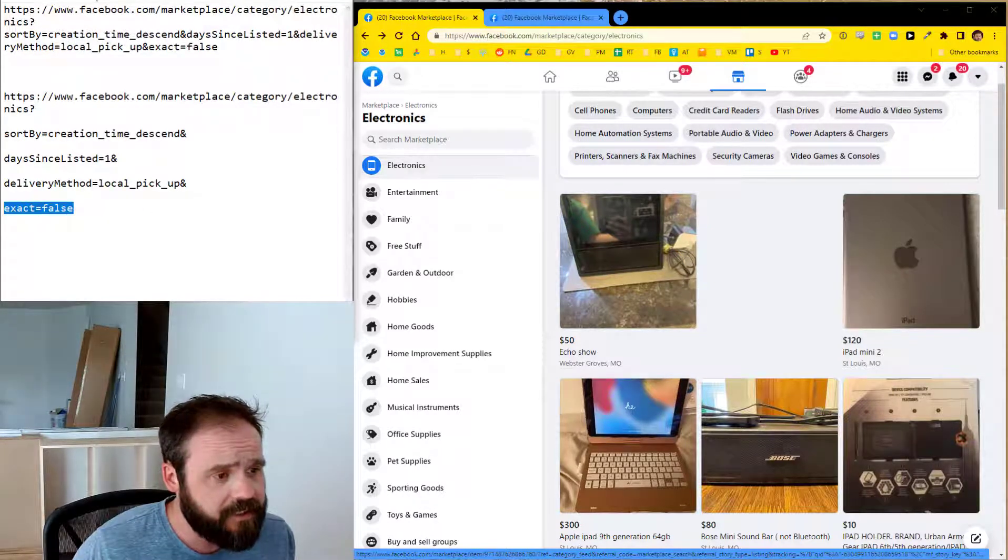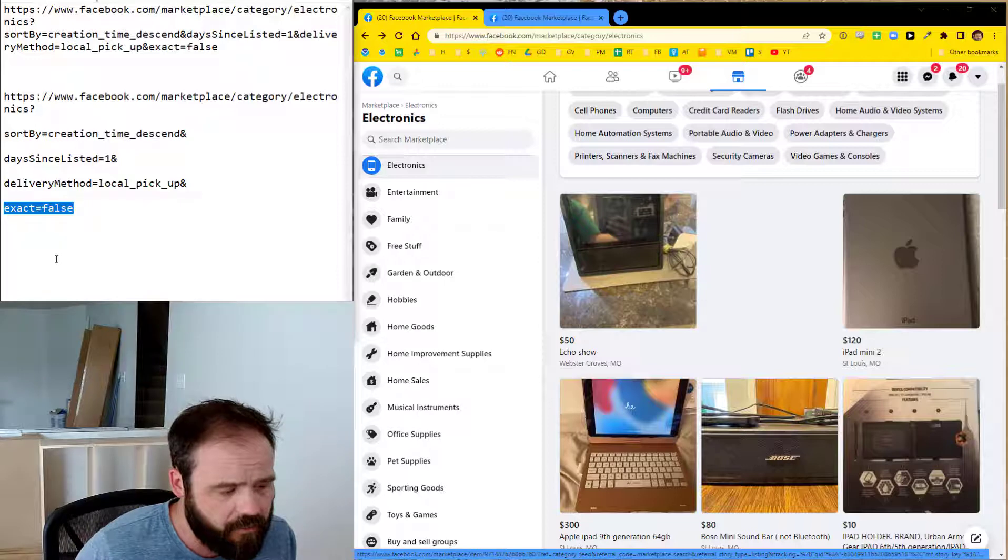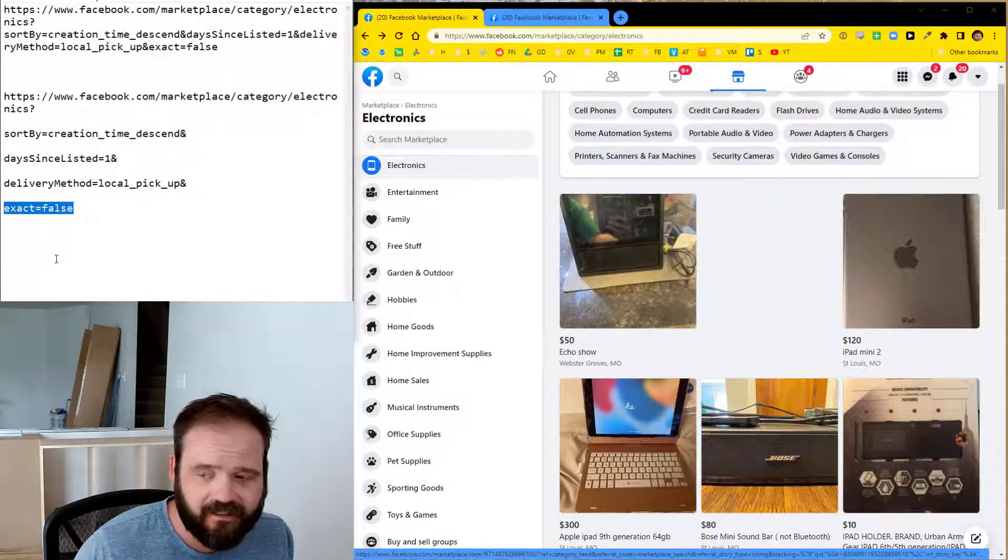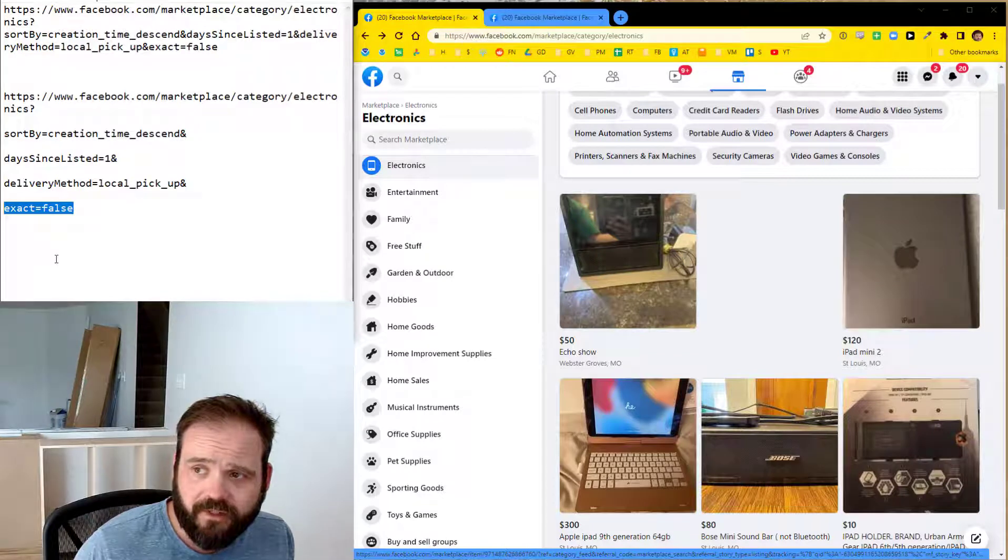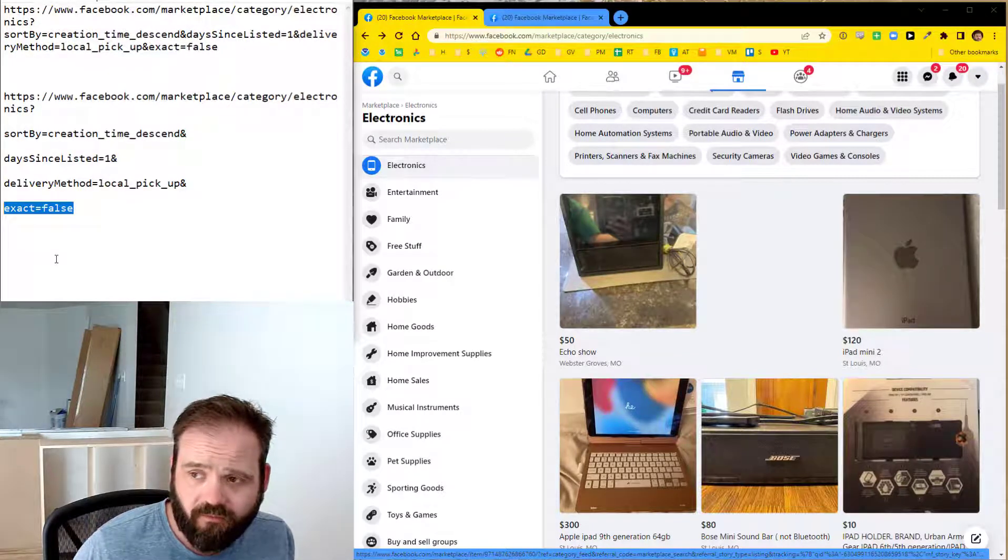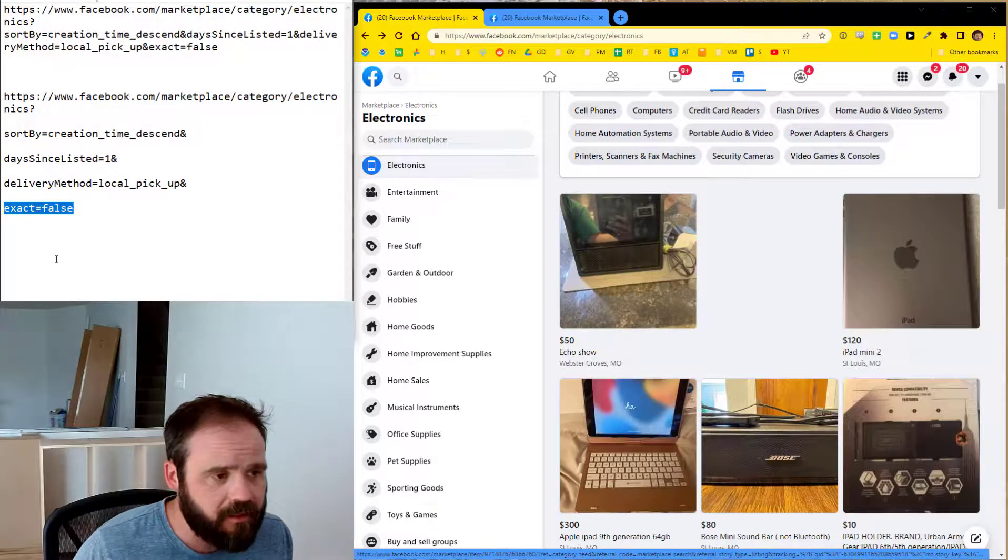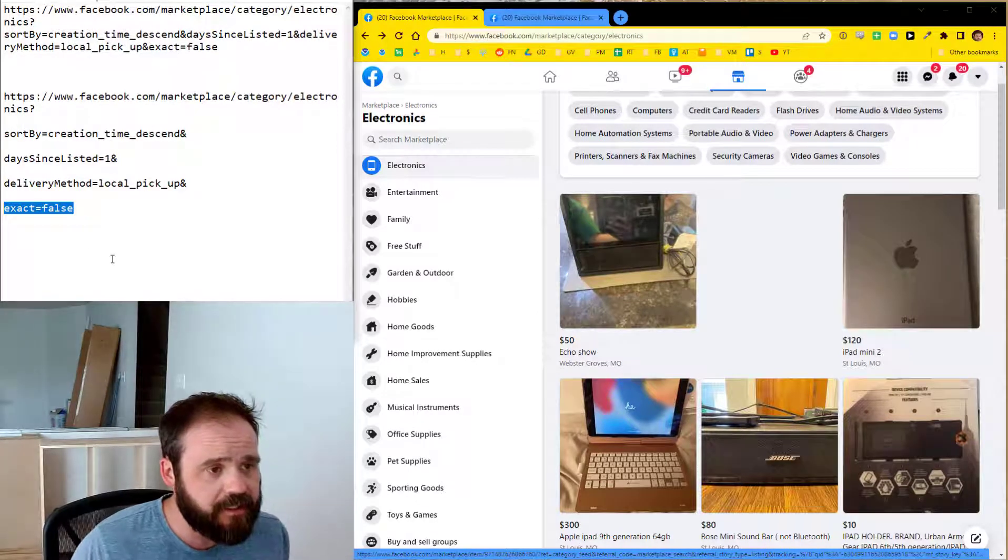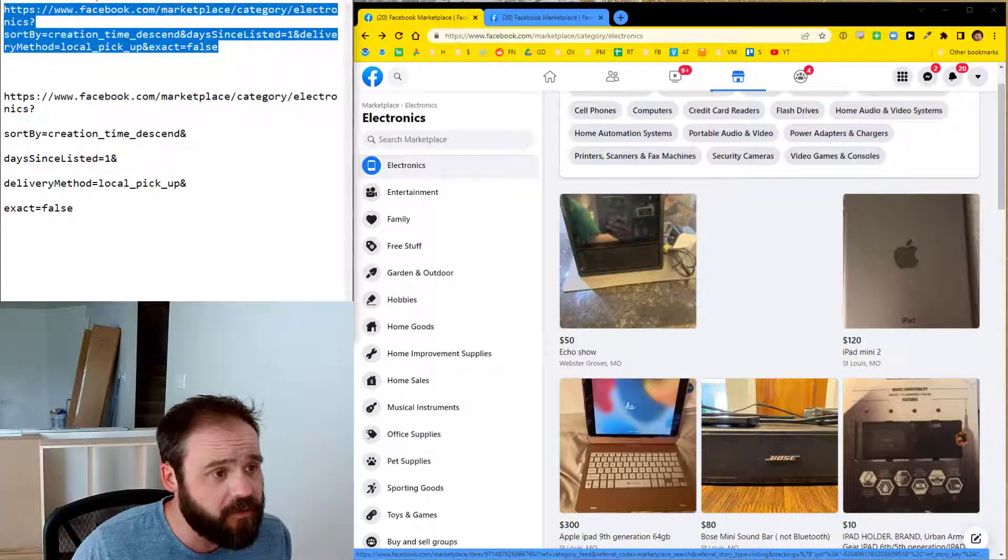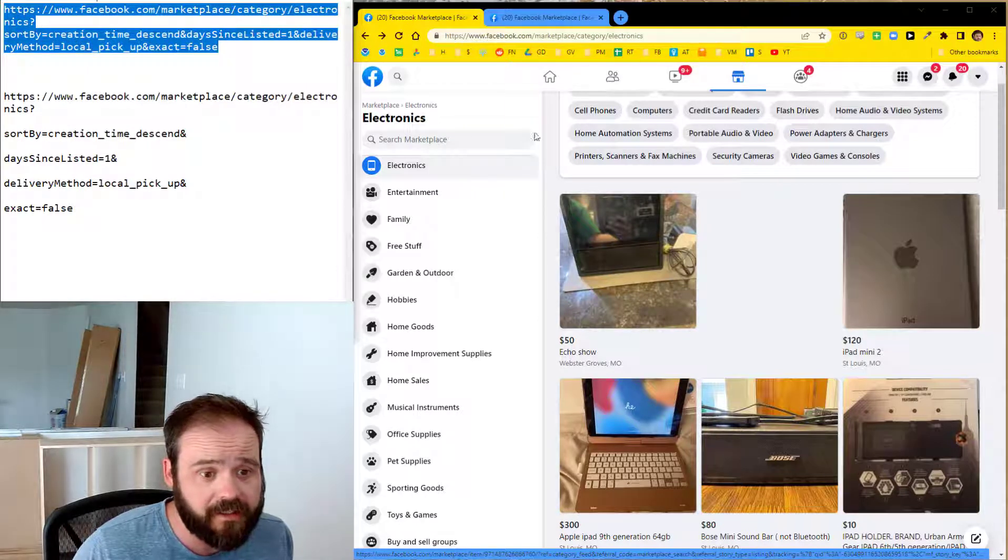And then the final thing is exact equals false. I'm not a hundred percent sure what that means. I think it's something along the lines of if you were searching by keyword, it was going to mean you require an exact match or something. But anyway, put that in there. It's not going to make a big deal. So anyway, that's this whole URL built up together here. And I'm going to show you in action what it looks like.